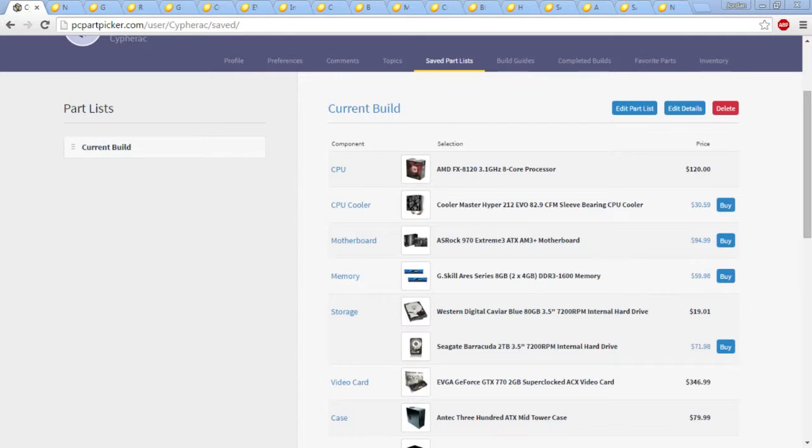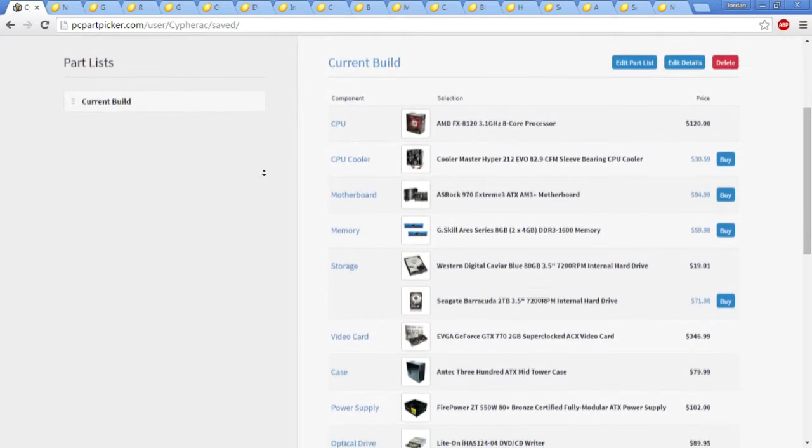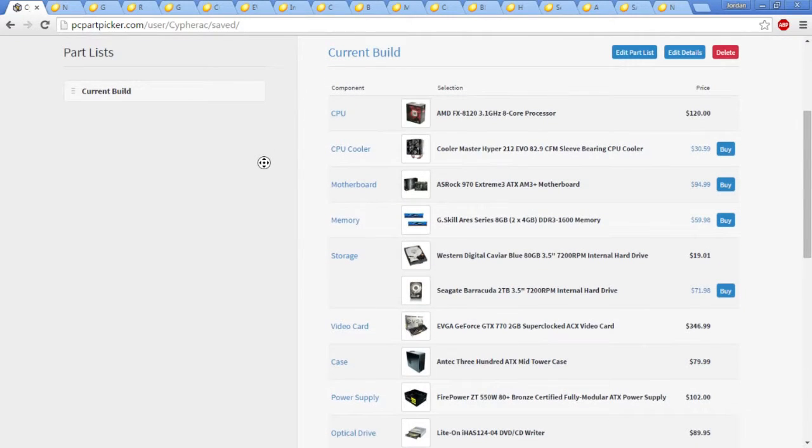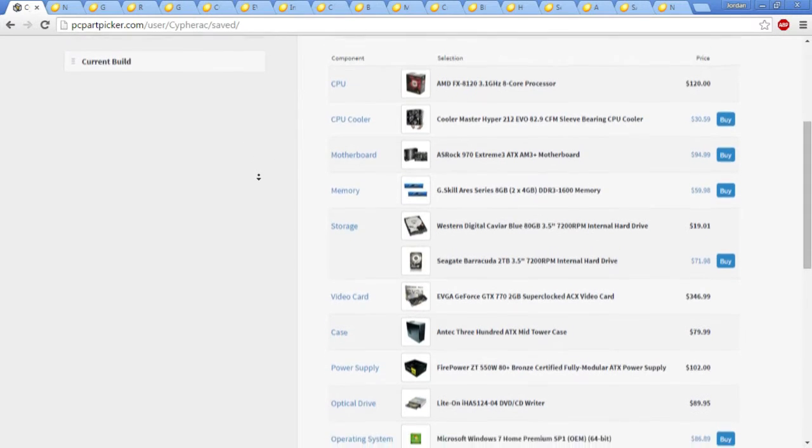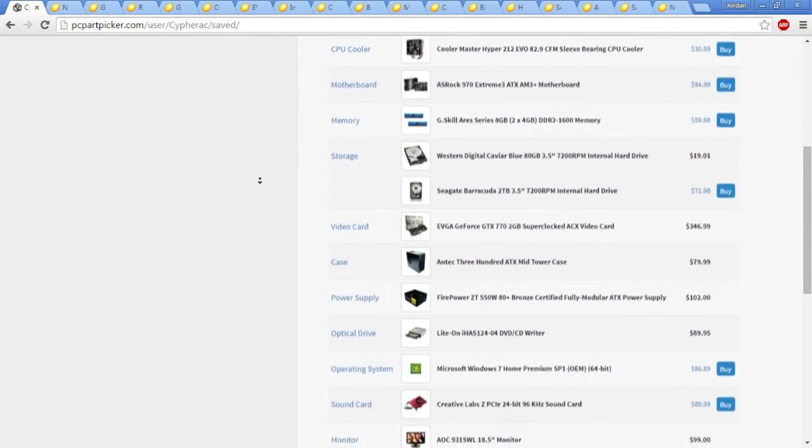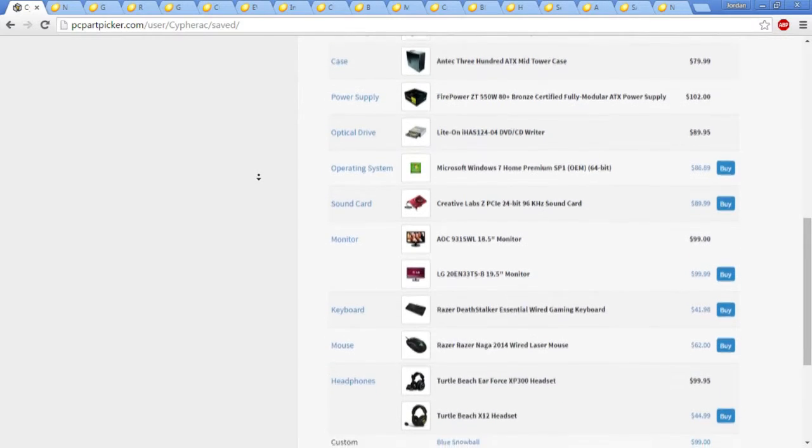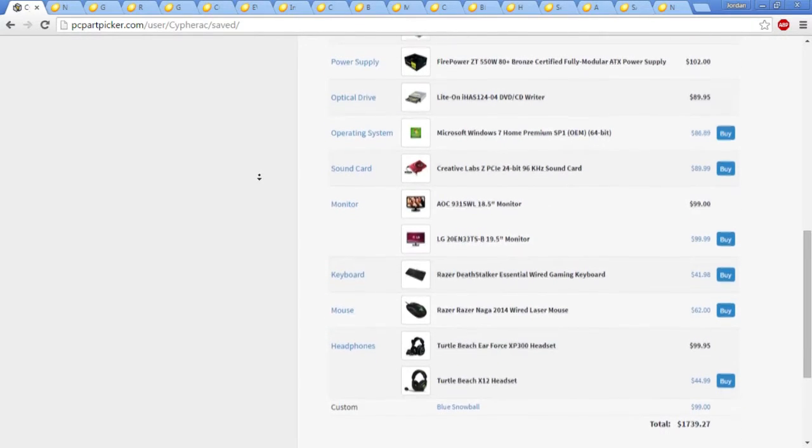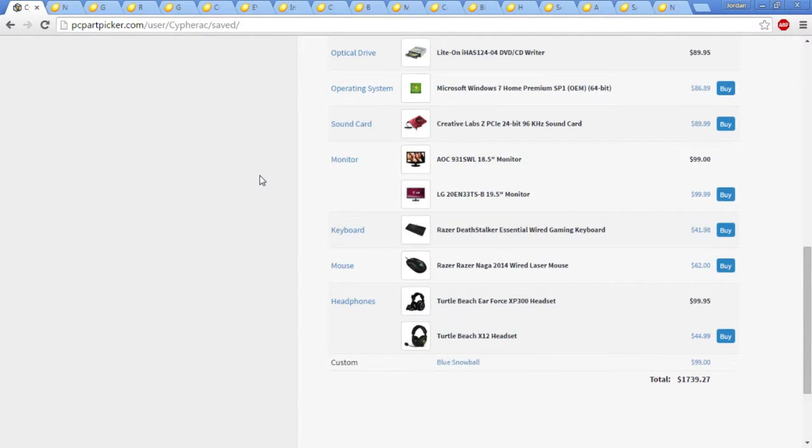Other things I went with the price of what was the lowest amount it was selling, which PC Part Picker graciously does for you. So we are just going to scroll down a little. You are going to see that the total cost of my build right now is sitting at $1739.27.